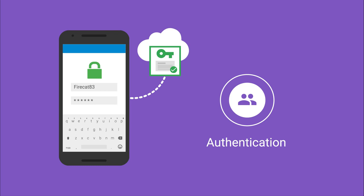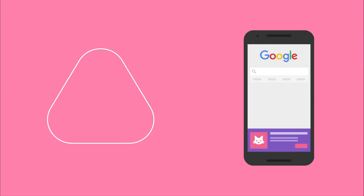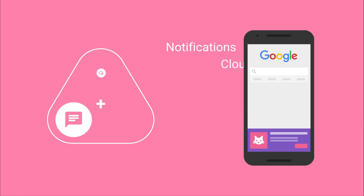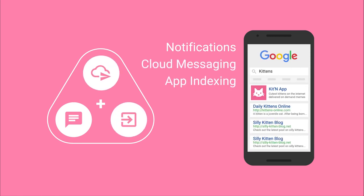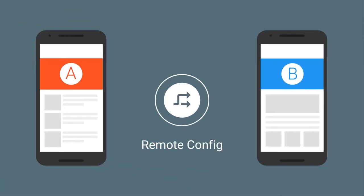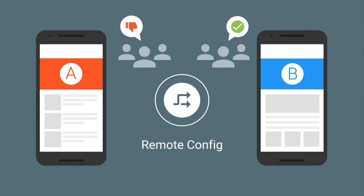Once installed, you can keep your users engaged with notifications, cloud messaging, and app indexing. Then, with Remote Config, you'll have the freedom to experiment with new features and optimize the user experience in real-time.